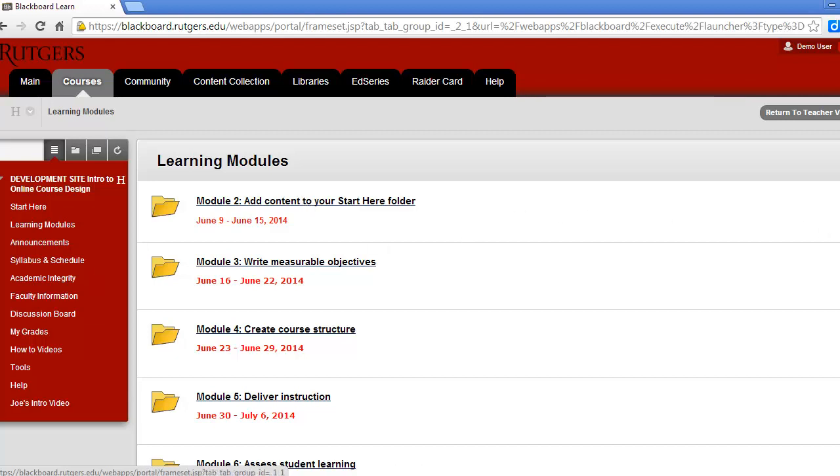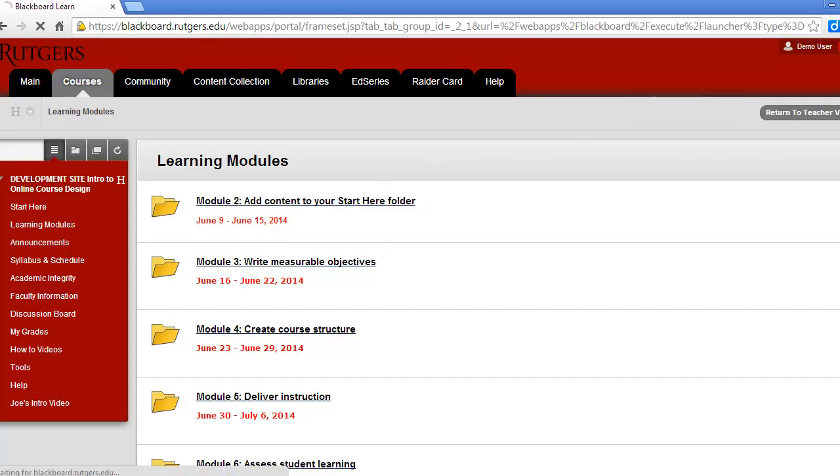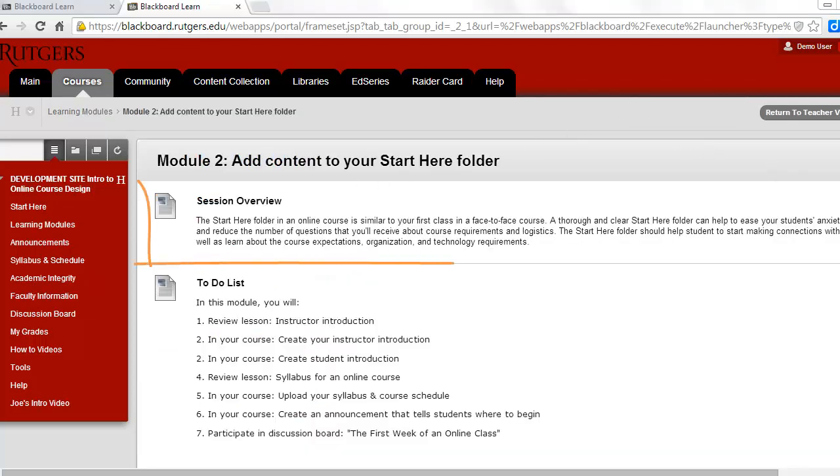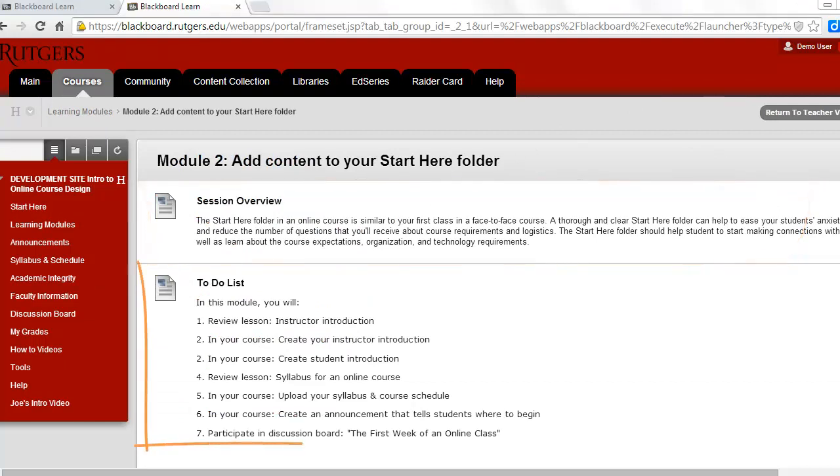Each of these modules is a folder with more information that you can access by clicking on it. The first thing you'll see in each module is an overview of what we'll be doing that week.